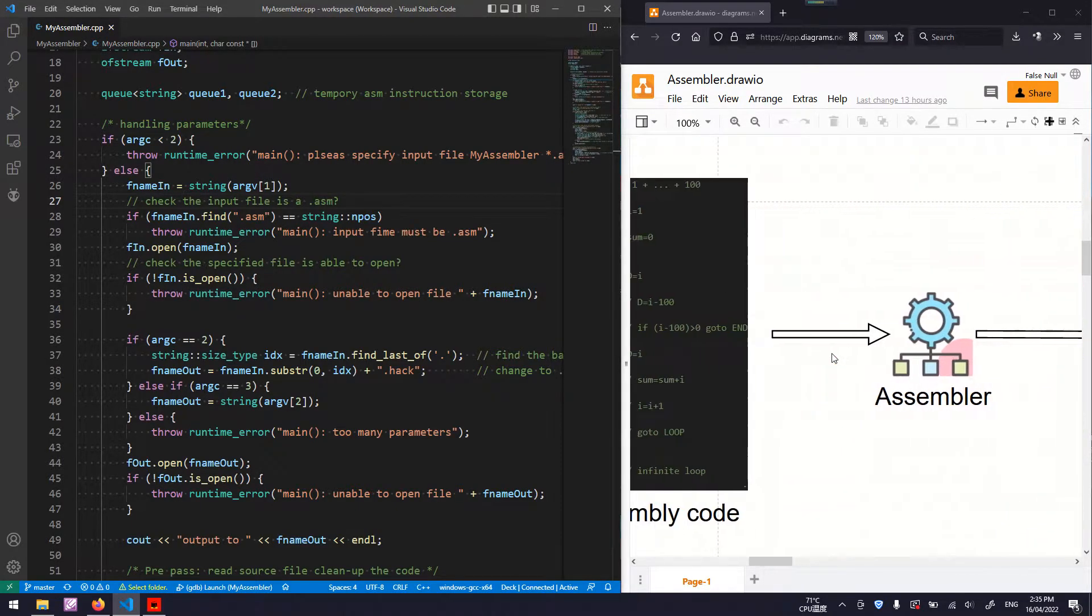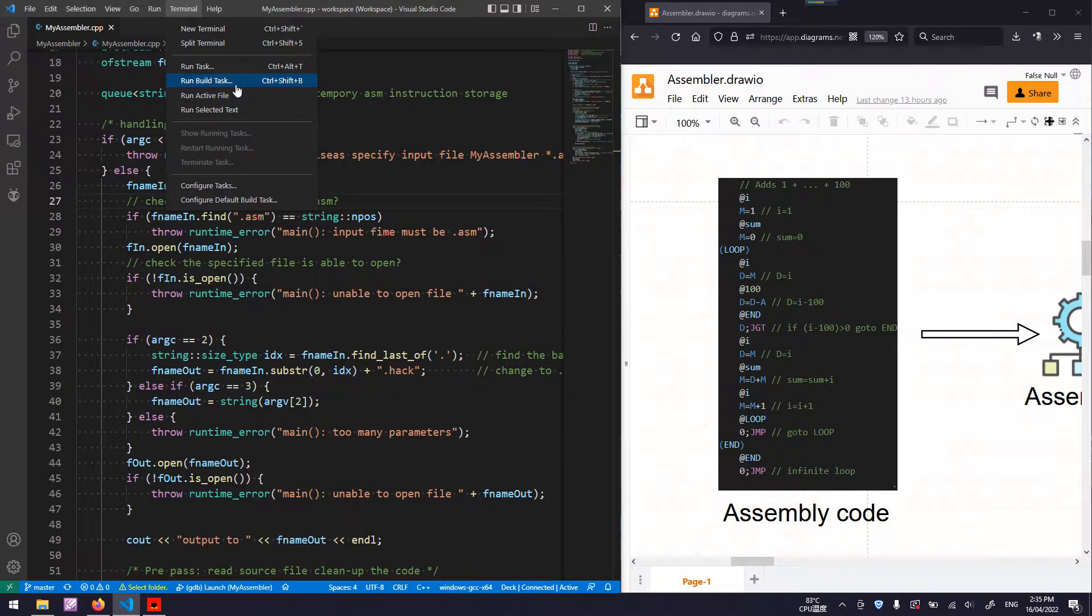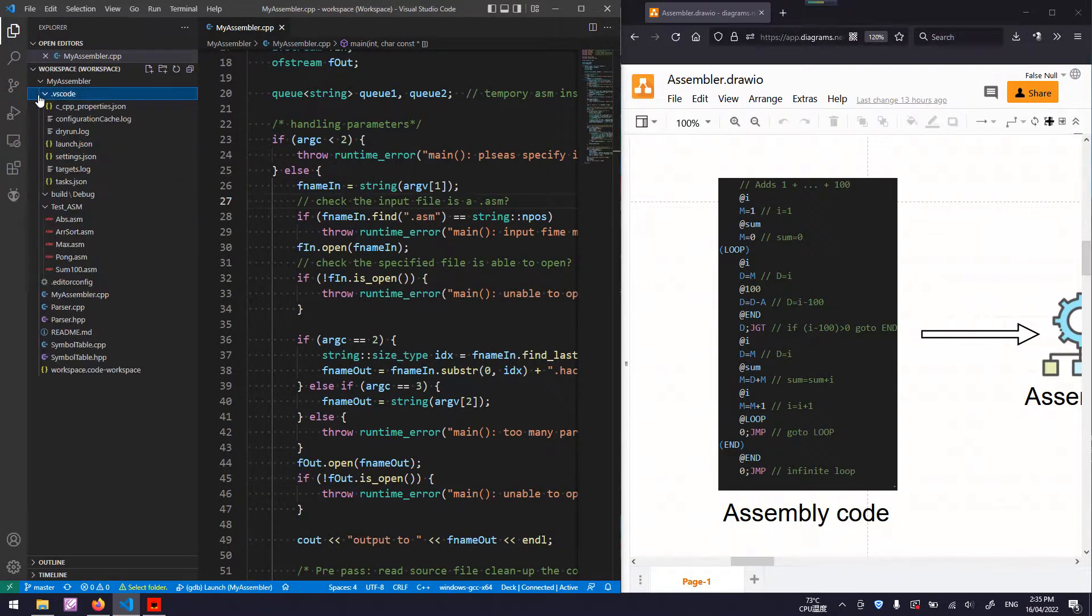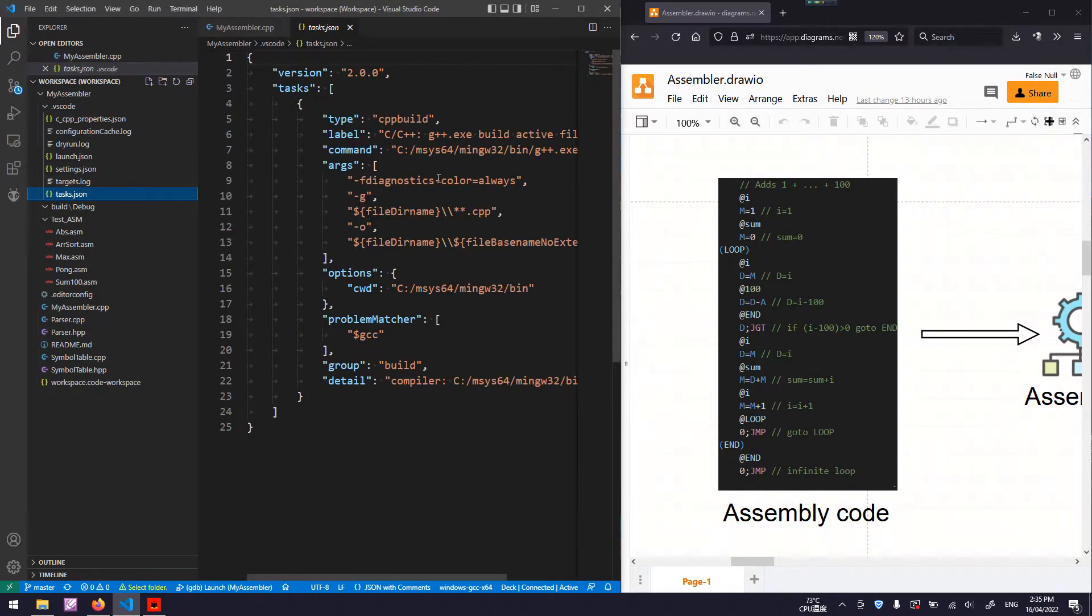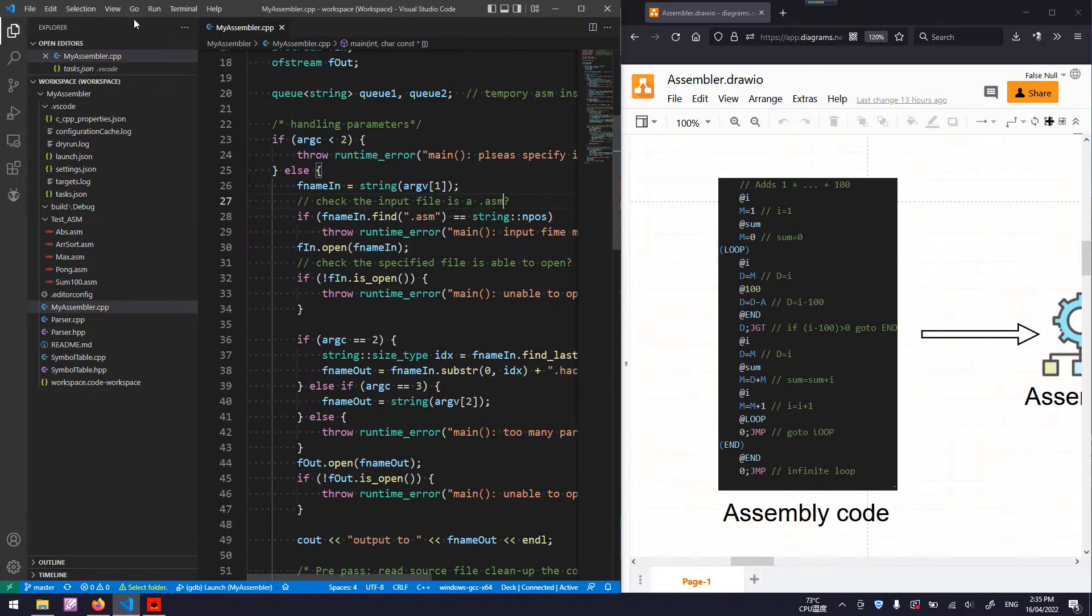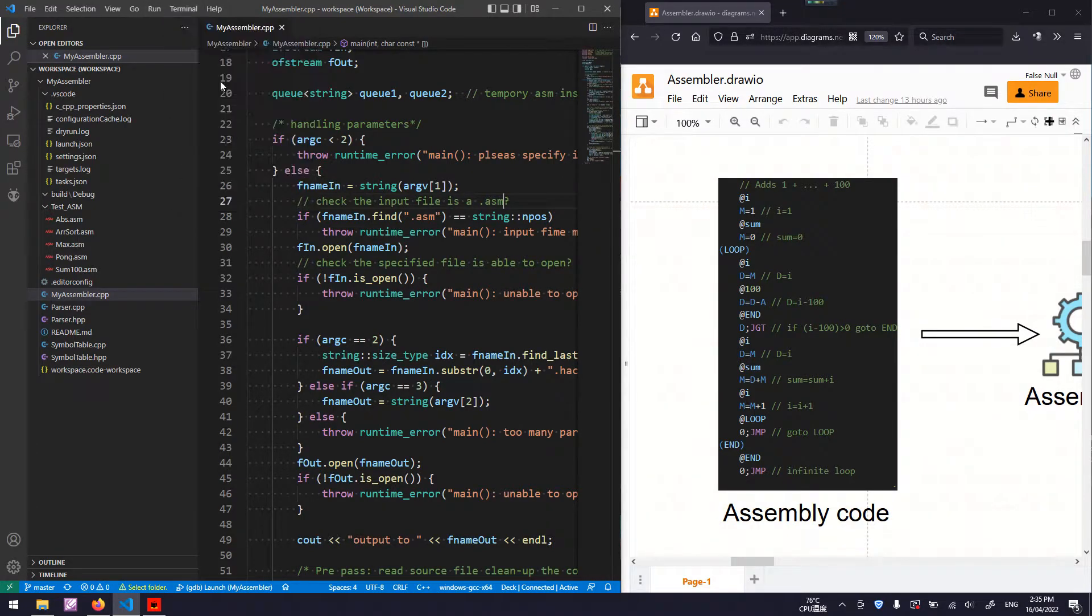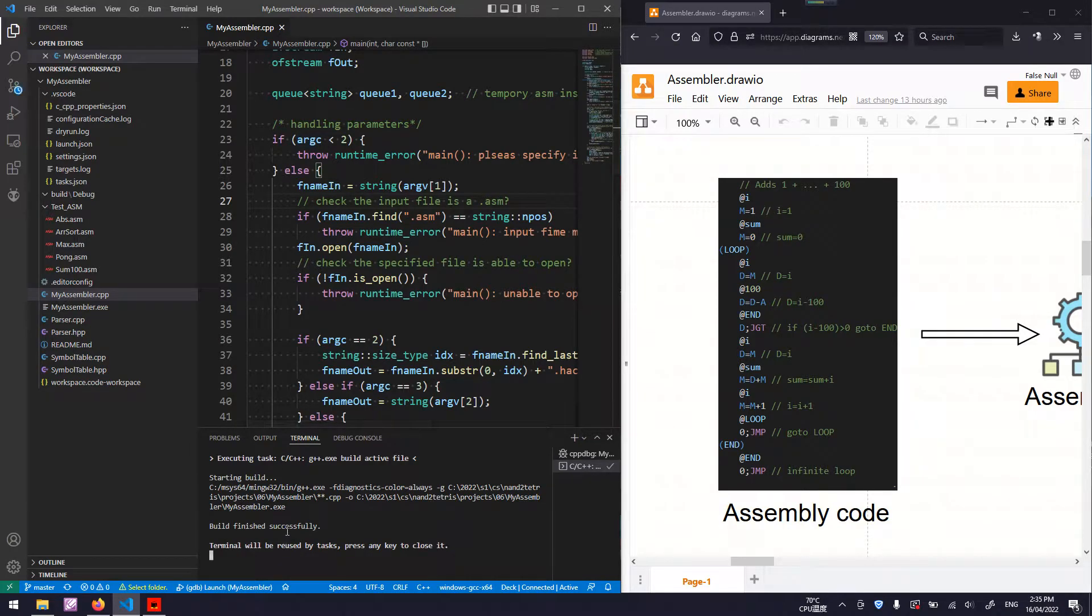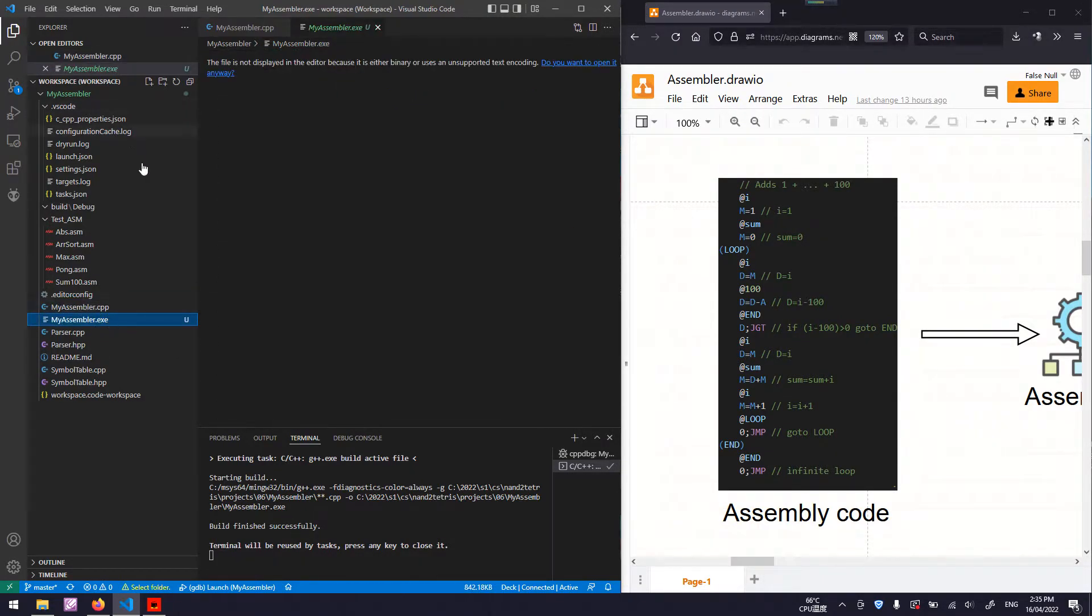Let's have a look. First, we need to build our executable. I have set up the build script, which is here. Here is my build script. So I can directly click this terminal, run build task. Once used successfully, an executable file appears in the file directory.